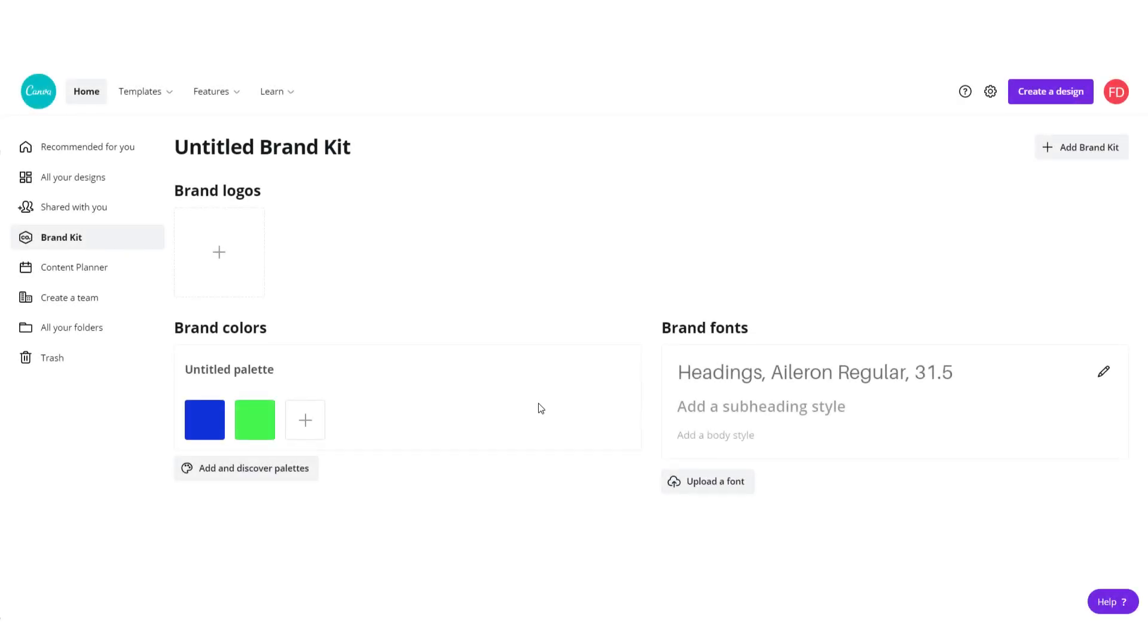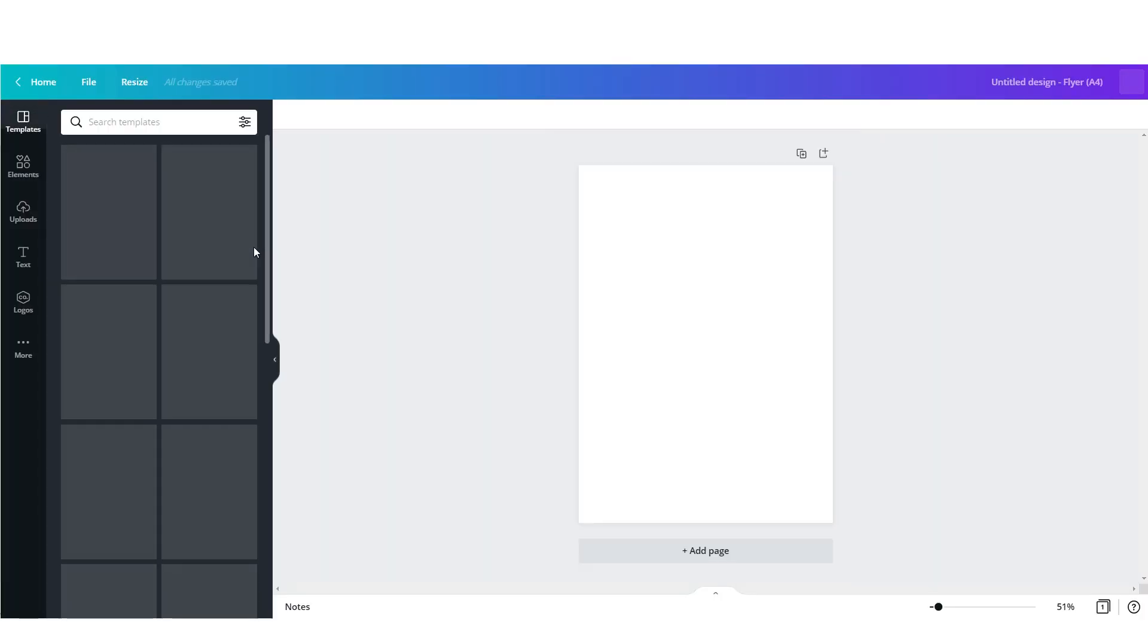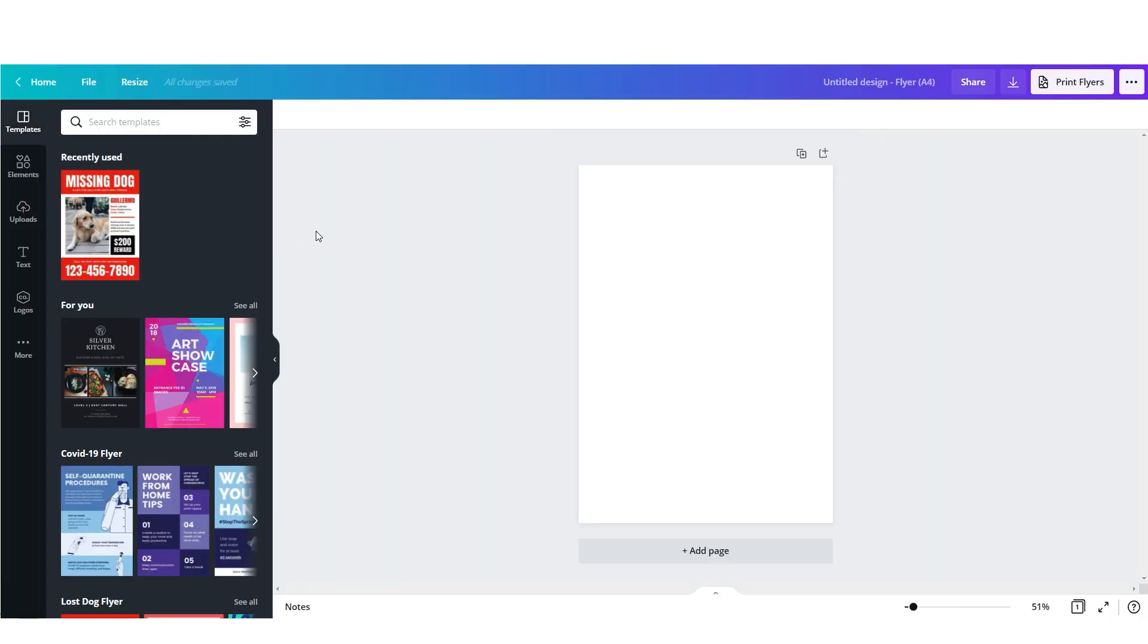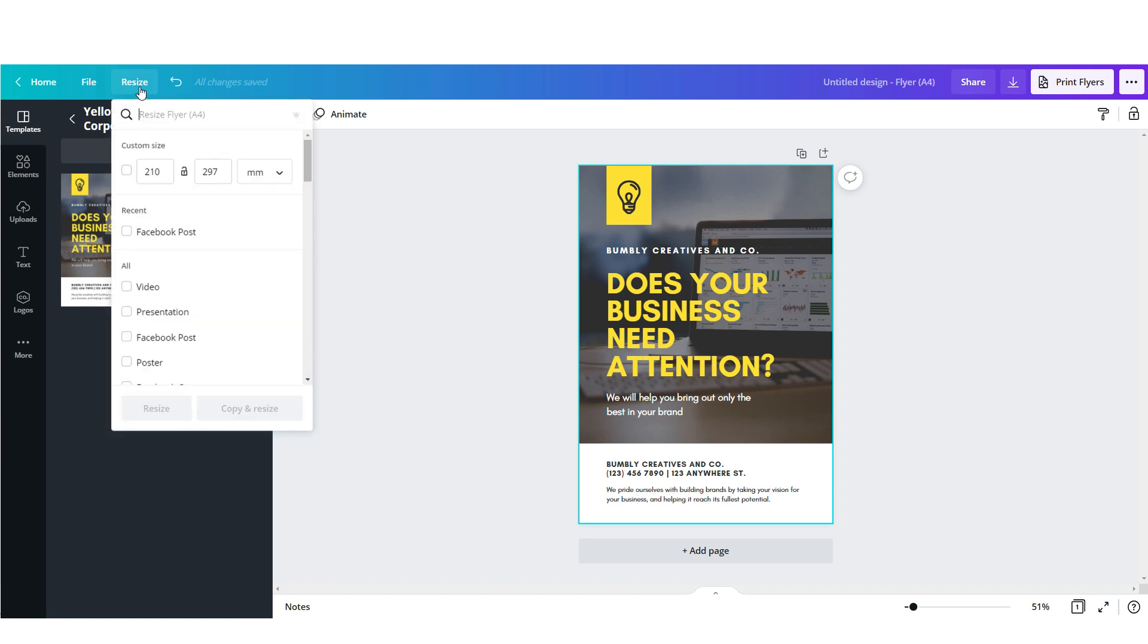For me one of the best Canva features is magic resize and changing designs into custom dimensions. For example, if I go with a simple flyer over here and click up here to resize, I can quickly change the dimension of my design. Or if I need to turn this poster into a Facebook post, I just click this Facebook post and make some small changes.